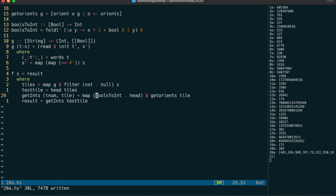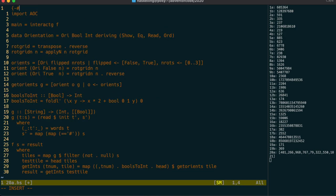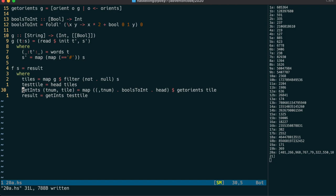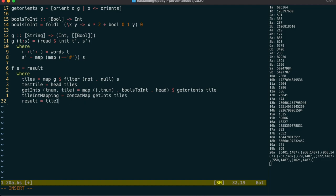I want to add the tile number to this list so I can create a full mapping, and I can use a tuple section to do that. However, we first need to add the TupleSections language extension for that syntax to work. Now we're ready to map that over all our tiles to get back a list of all edge values with their corresponding tile numbers. We use concatMap instead of map to put all those lists together into one big list.